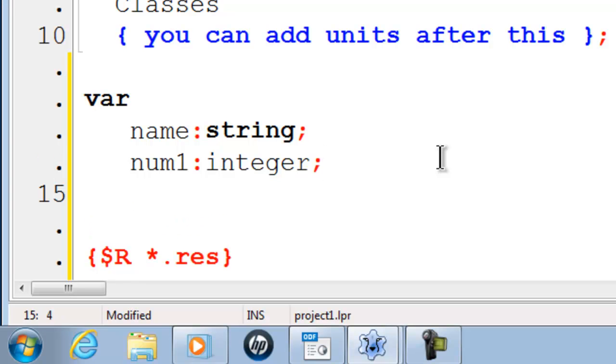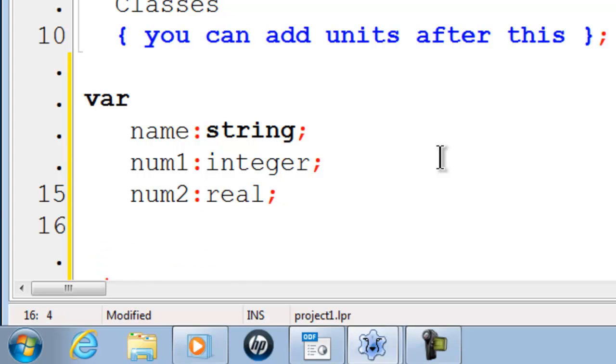Make another variable called num2. I will set num2 to be a real which is a floating point number and finally c will be a char. We are done with the variables and that is all the variables we are going to use within this tutorial.